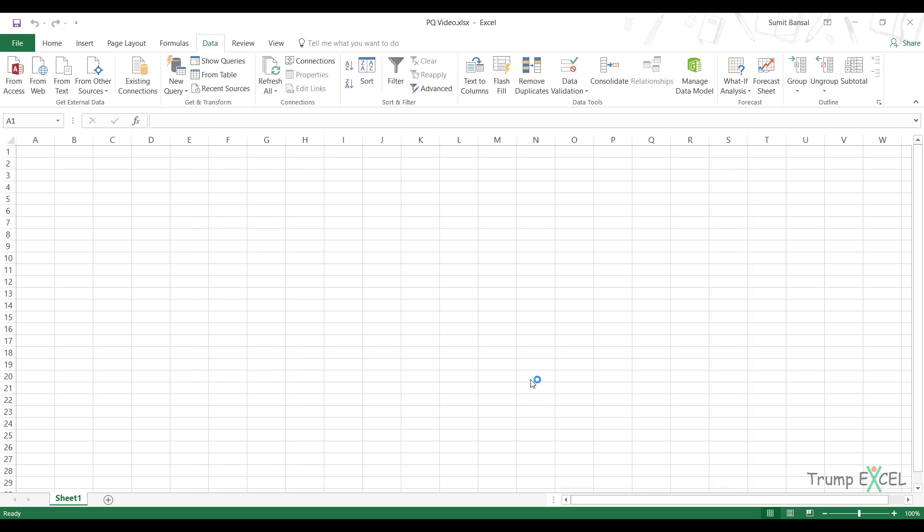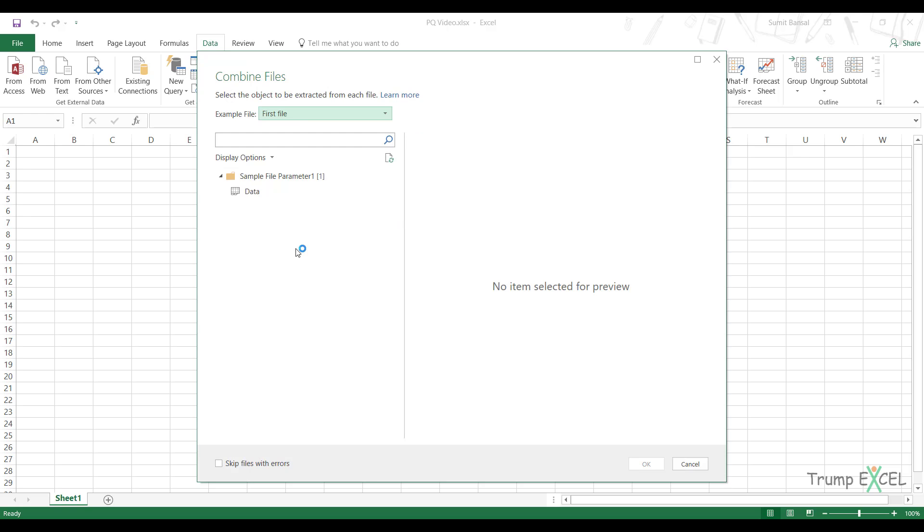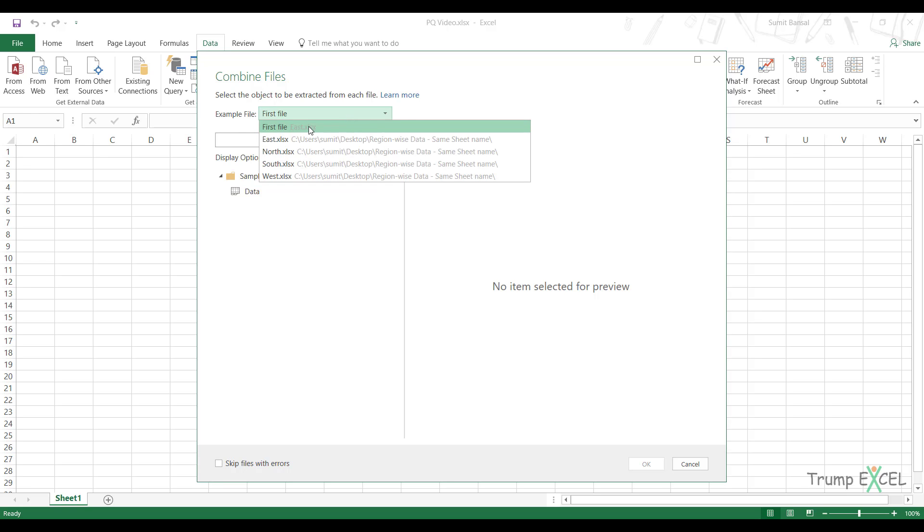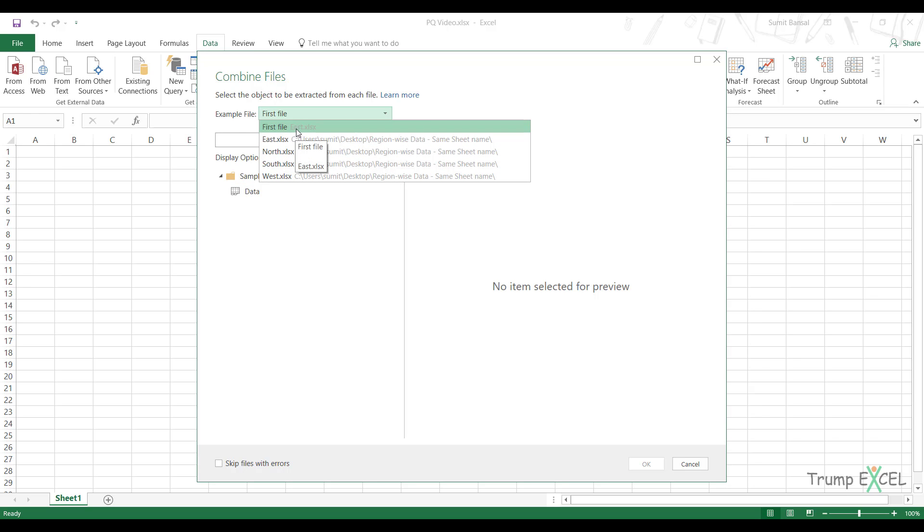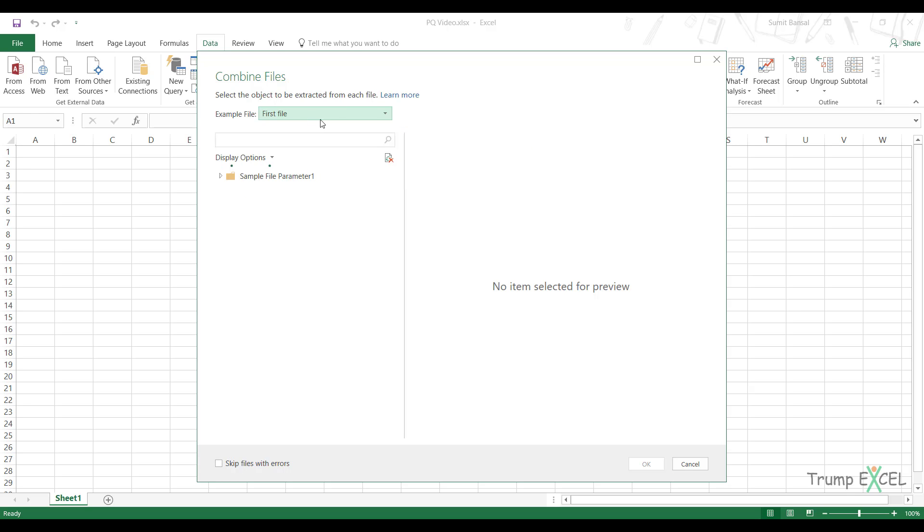Now see what happens. It'll open a dialog box and it'll ask me which file, which worksheet do you want to combine. Now by default, it'll take this from the first file, which was east.xlsx in the folder. You can select any of these files if you want. But since in our case, we have the worksheet with the same name, it really doesn't make a difference.